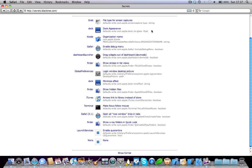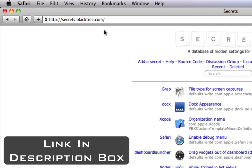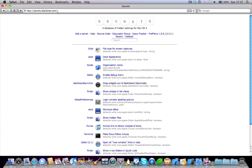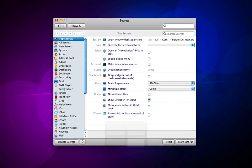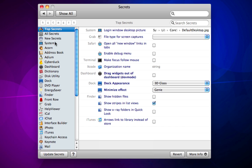Okay, it's called Secrets, and you can download it from secrets.blacktree.com. It's free, and it basically allows you to unlock certain features on your Mac which you couldn't unlock before.